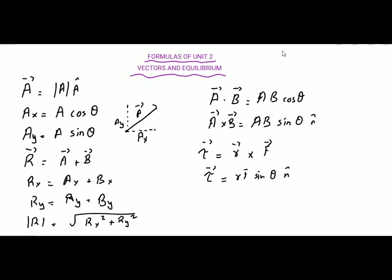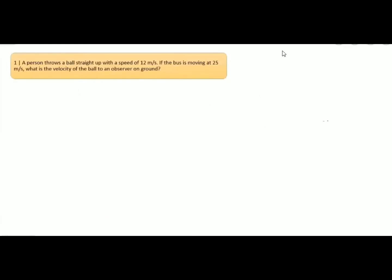Dear students, these are the formulas we have learned in this unit, and we will use them while solving the numerical questions. Question number one: a person throws a ball straight up with a speed of 12 meters per second. If the bus is moving at 25 meters per second, what is the velocity of the ball to an observer on the ground?